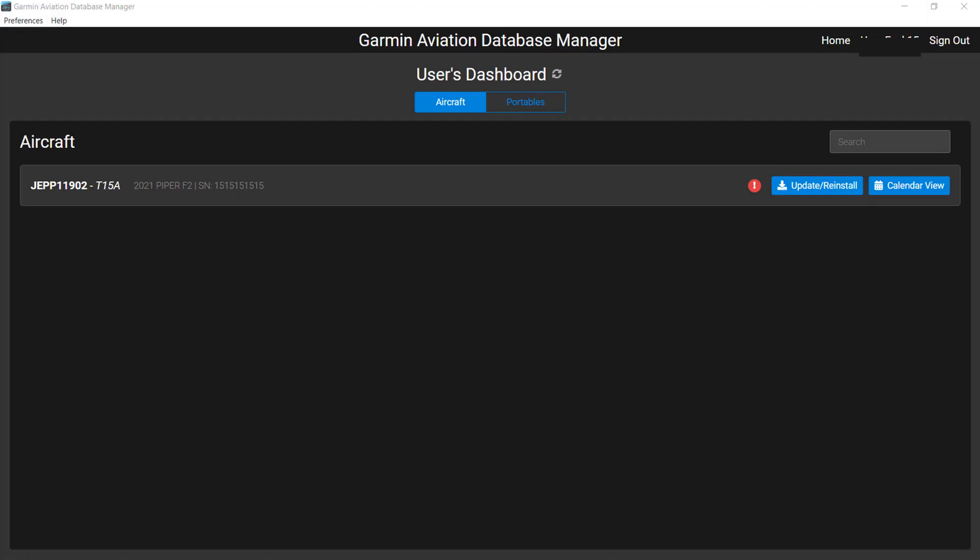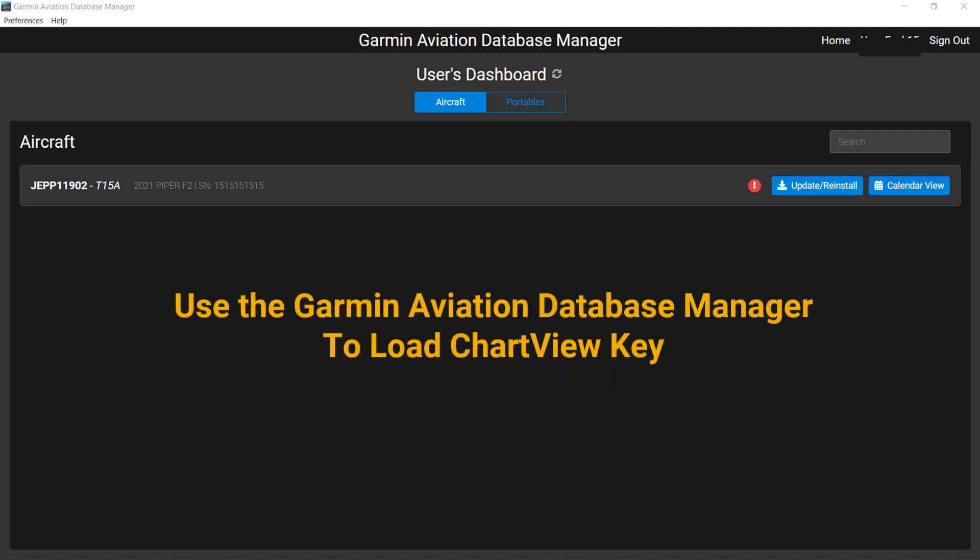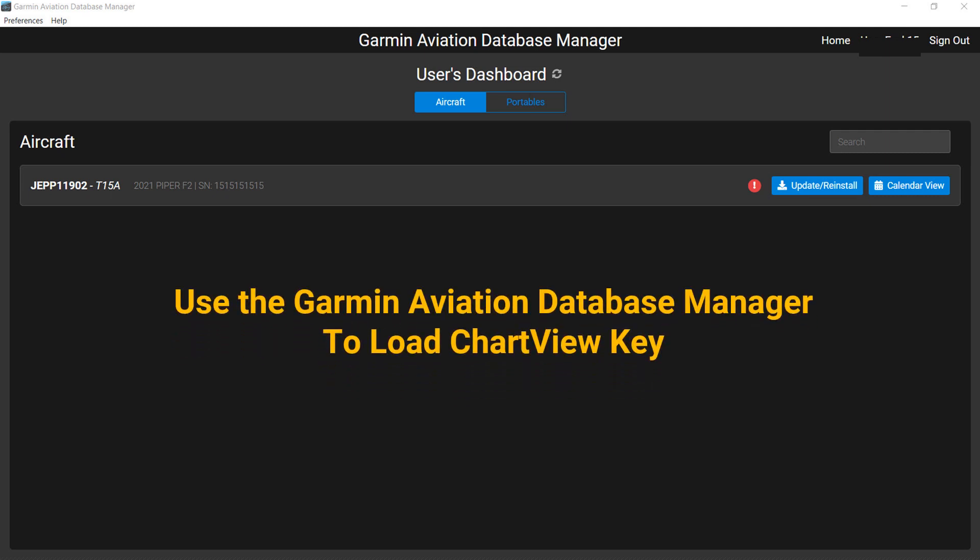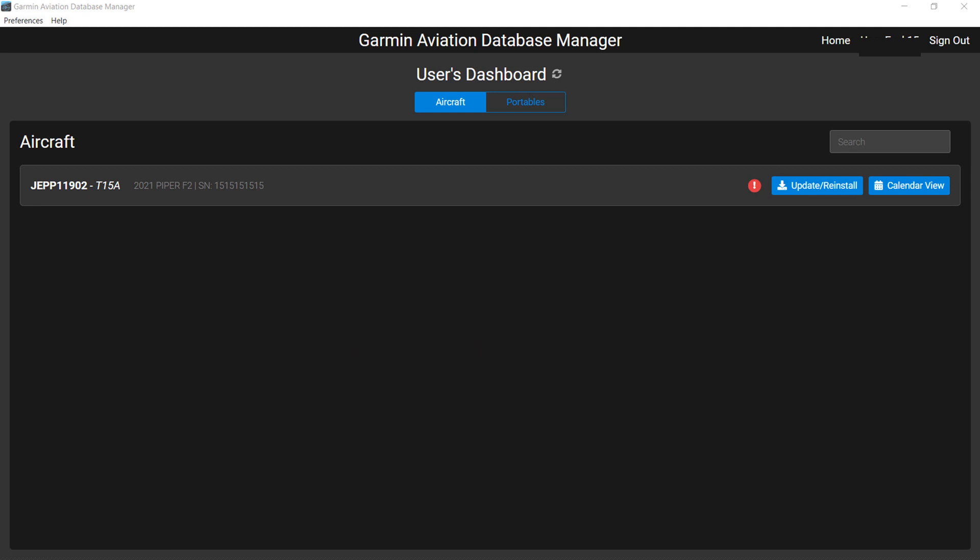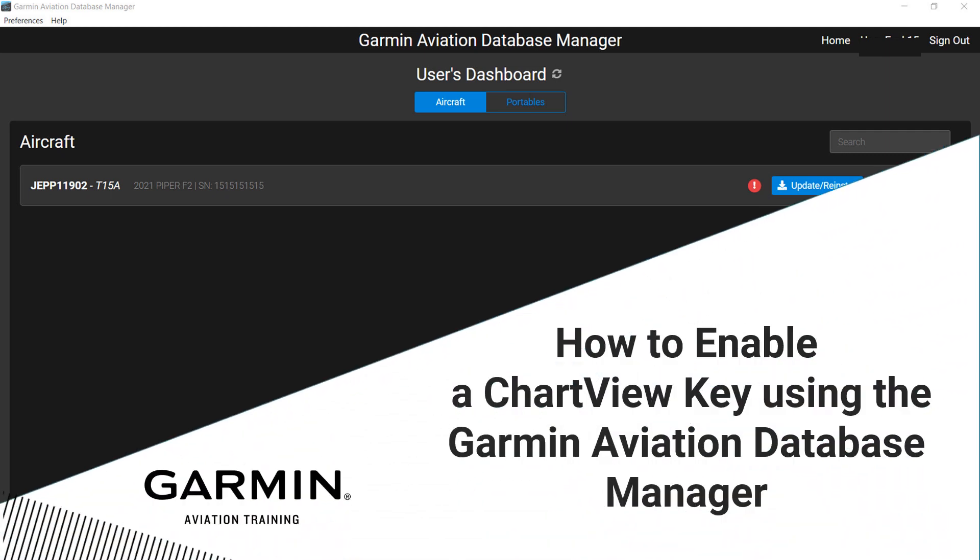If you purchase a Chart View Key from Garmin, you must use the Garmin Aviation Database Manager to load the Chart View Key. Instructions for that process can be found in the two-minute video, How to Enable a Chart View Key Using the Garmin Aviation Database Manager. You can find that video in the Help menu under How to Videos.